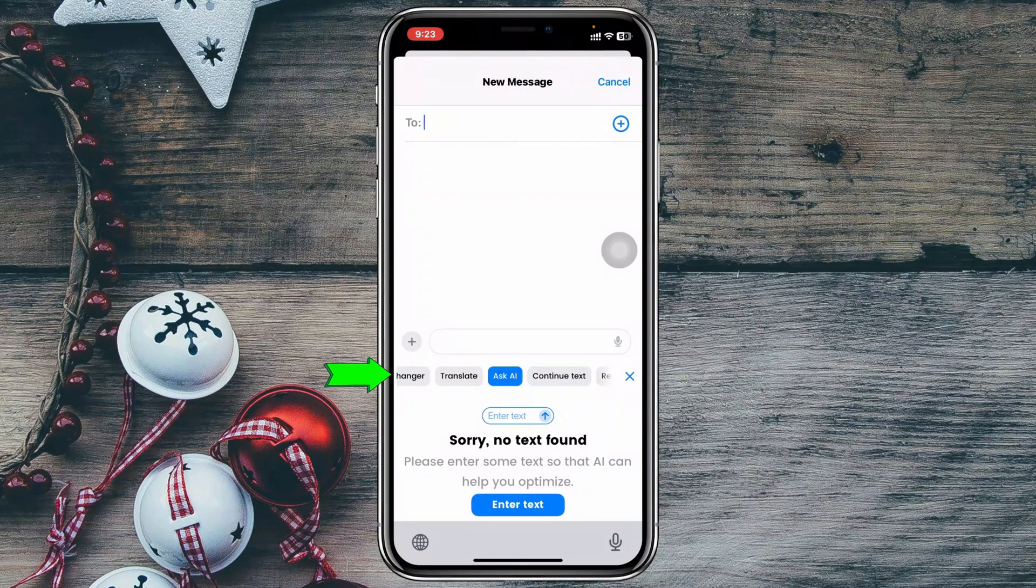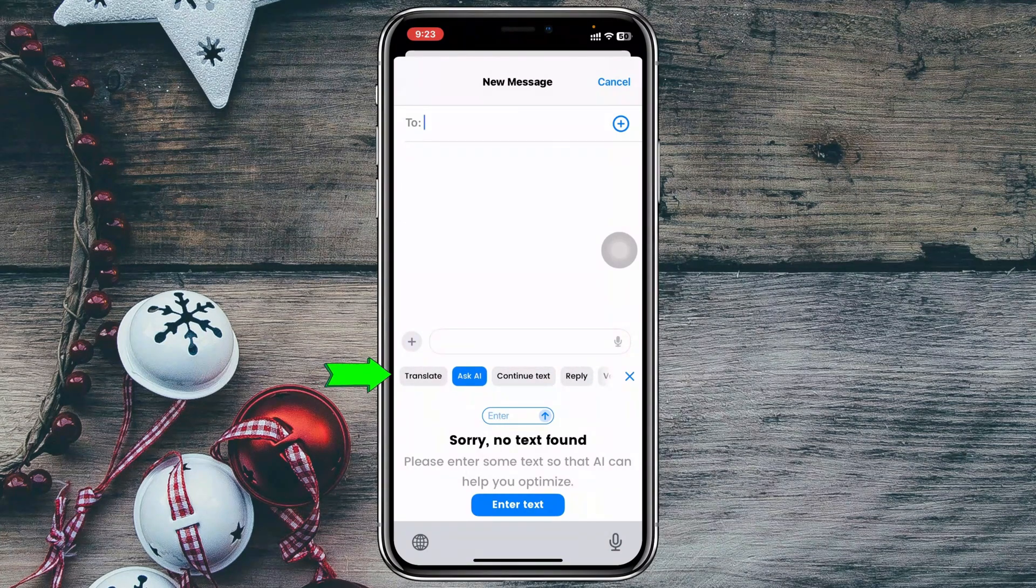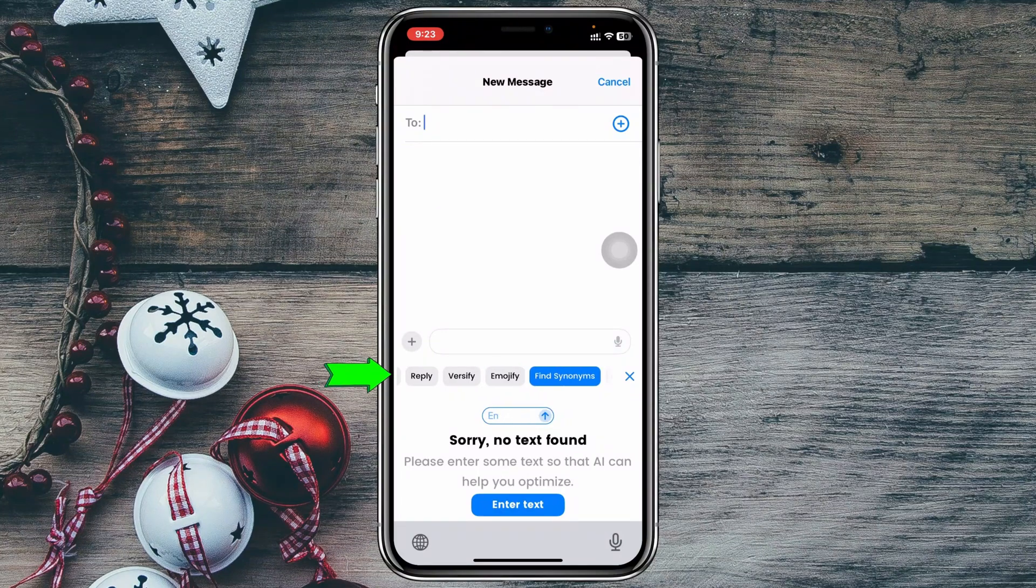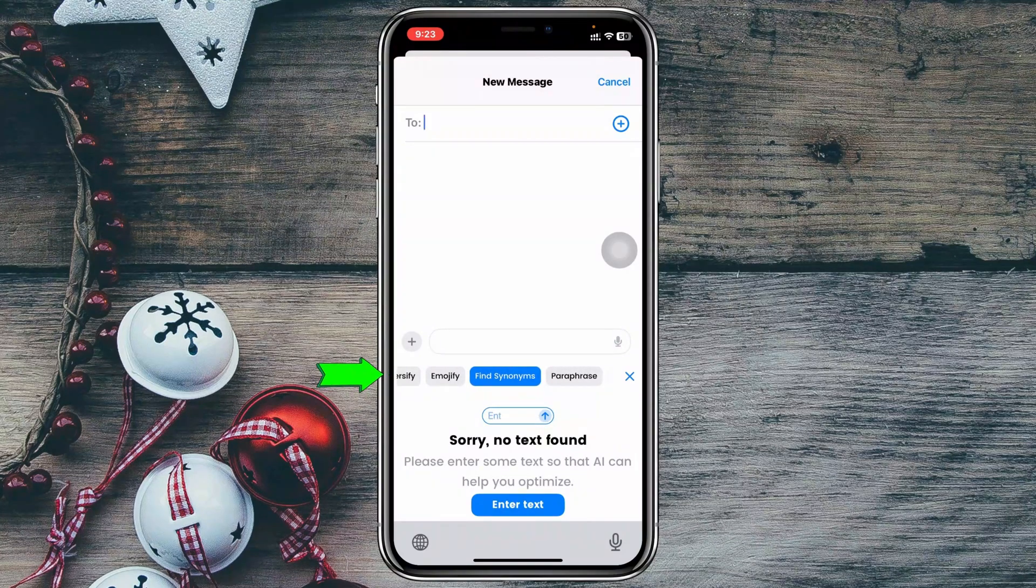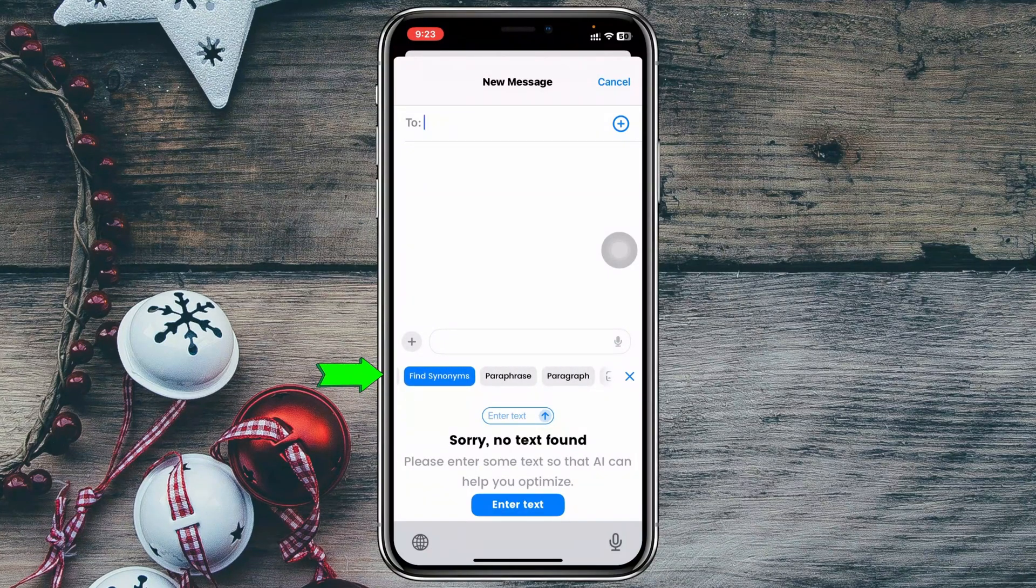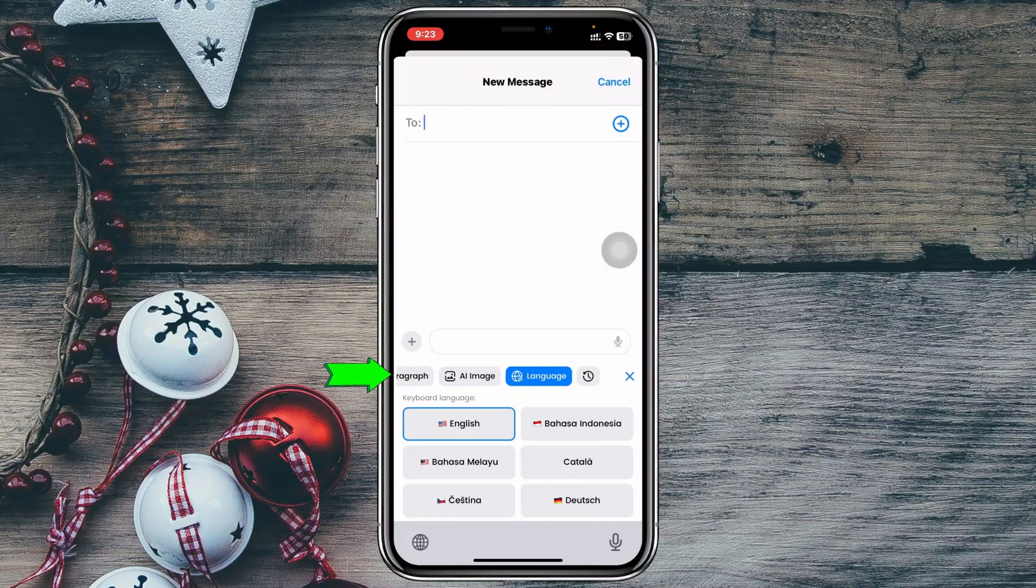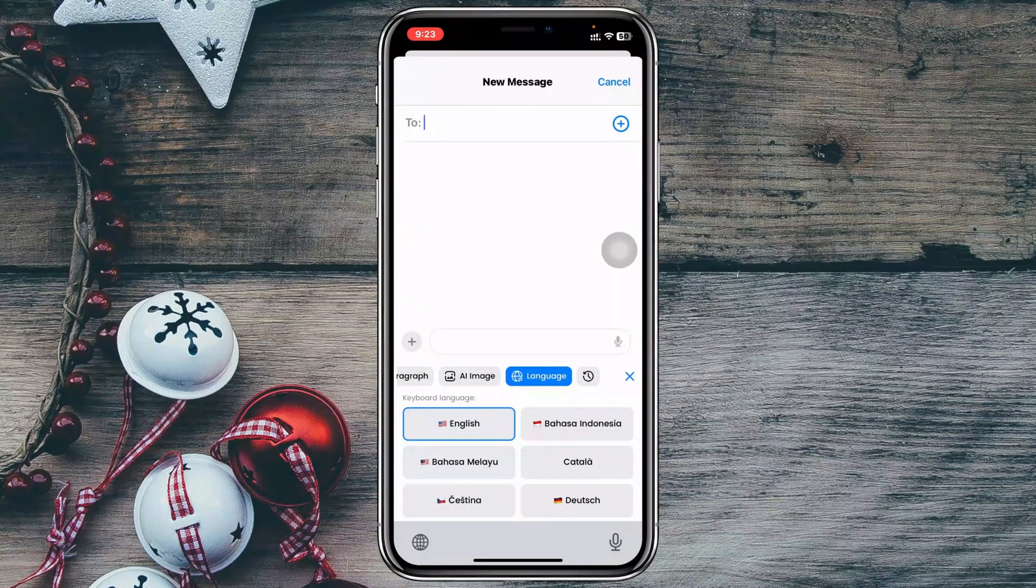You can actually ask AI to generate any text or anything for you. You can continue text, reply, and also emojify, find synonyms, and lots of options. You actually need to explore all this one. Hopefully this will help you a lot.